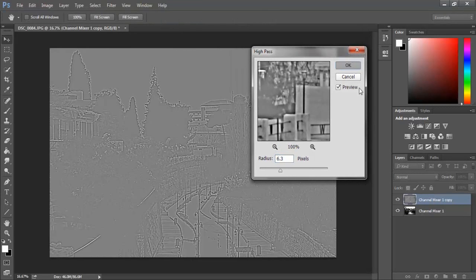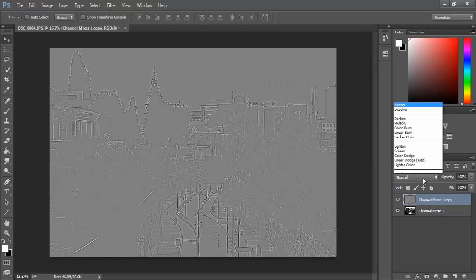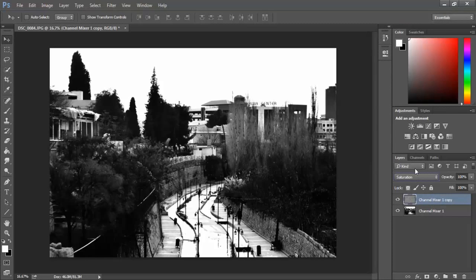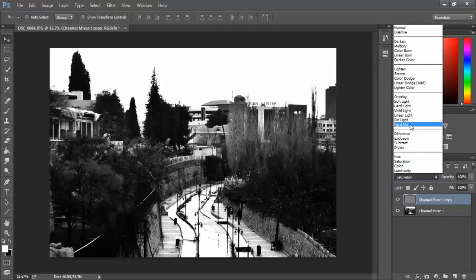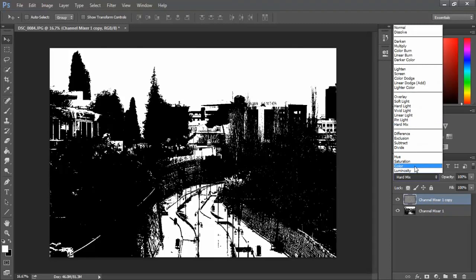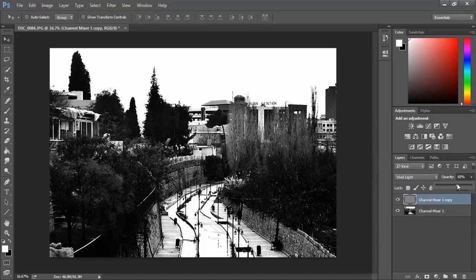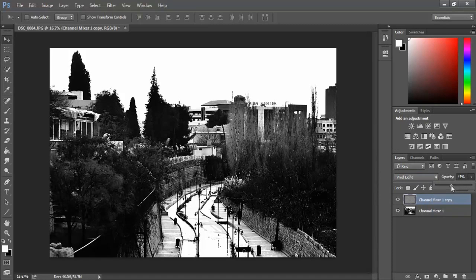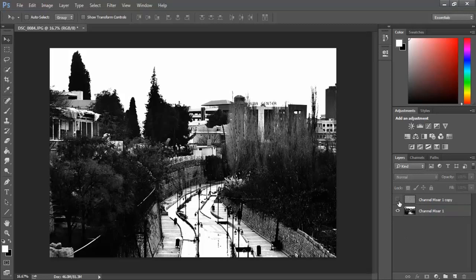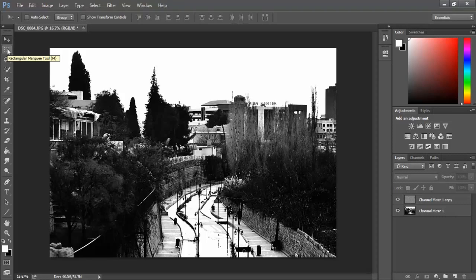Control+J, then Filter, Other, High Pass. This high pass filter is cool sometimes - it sharpens your photo and makes it artistic. Look at it - this photo is awesome. I hope you enjoyed this tutorial.